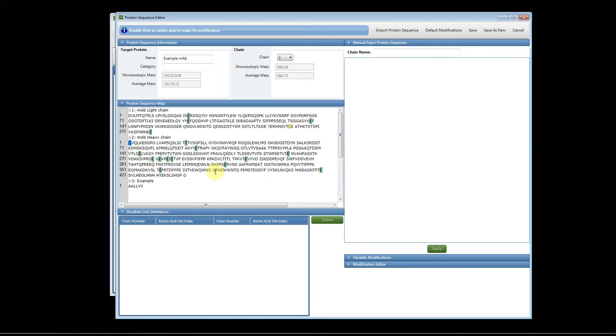Static modifications are assumed that the mass is always changed, so the software will use this new mass. It does not search the data with it on or off. So static modifications mean the residue now has a new mass.